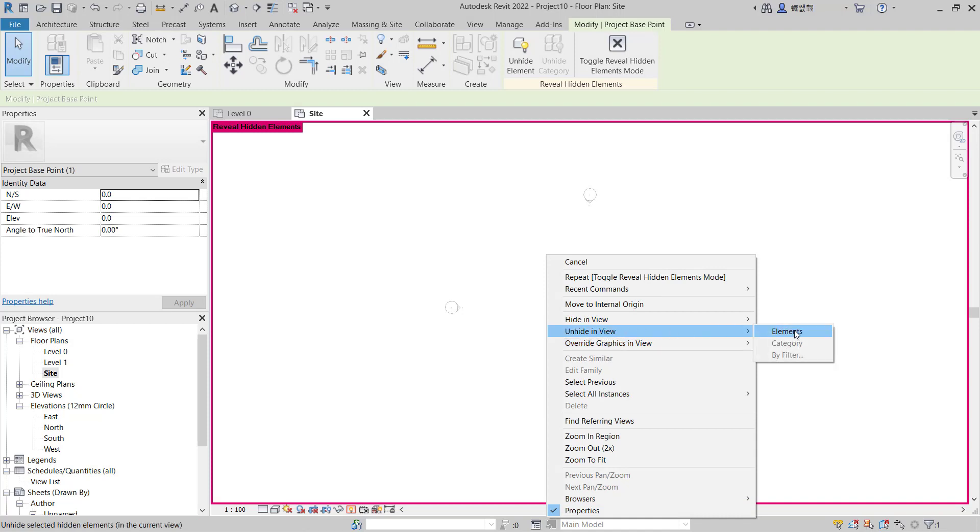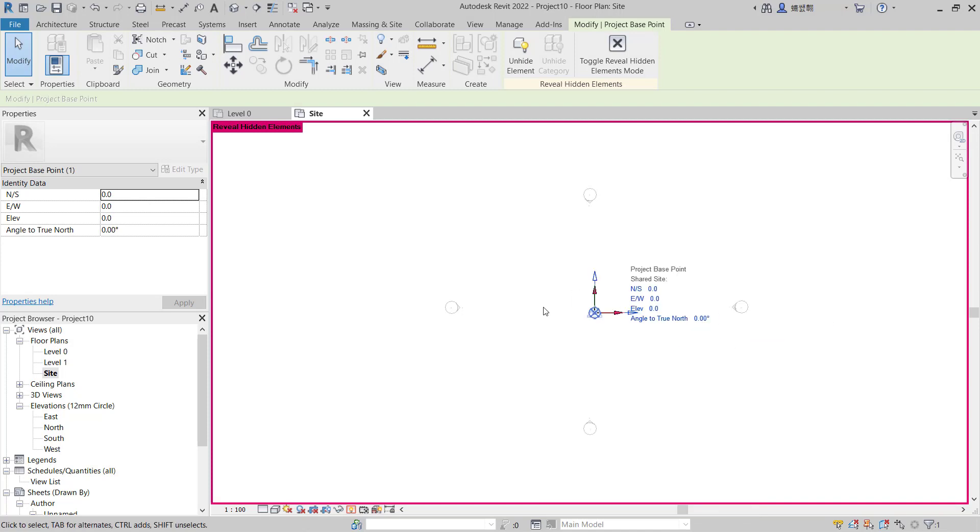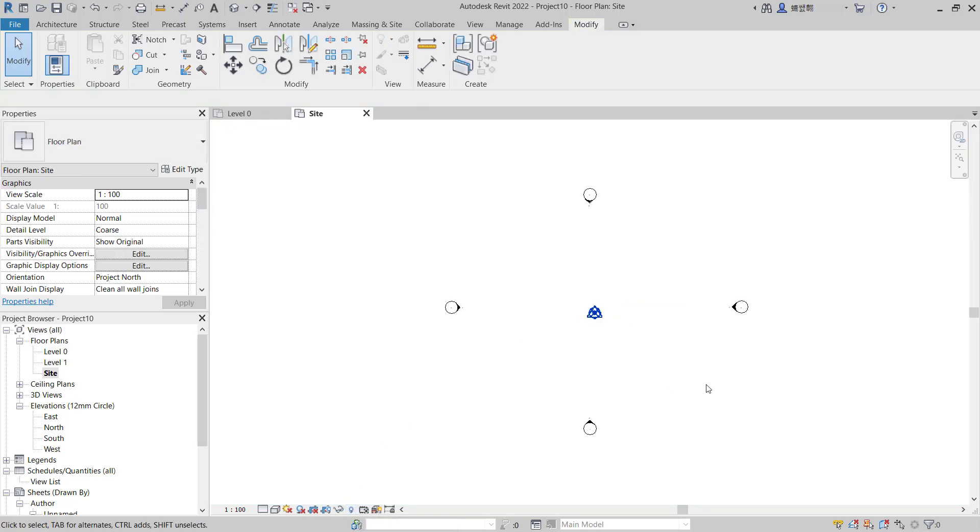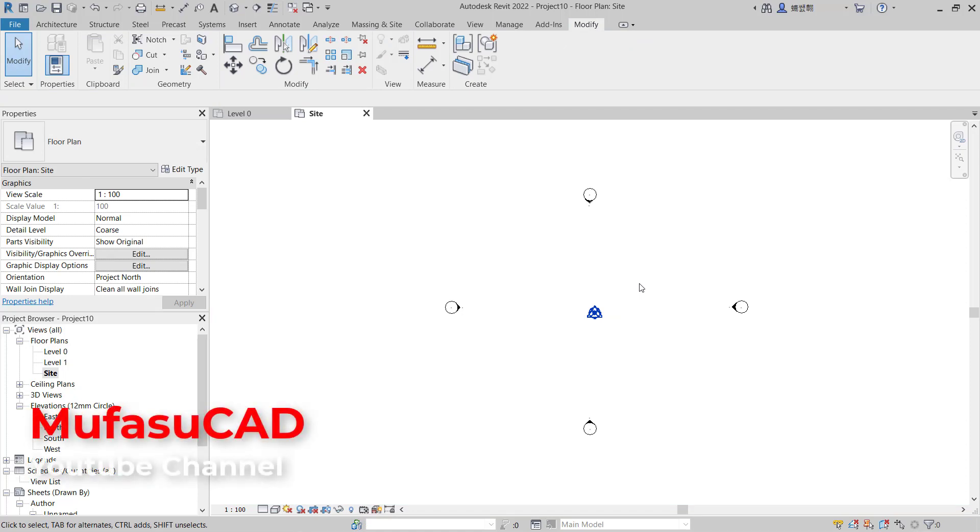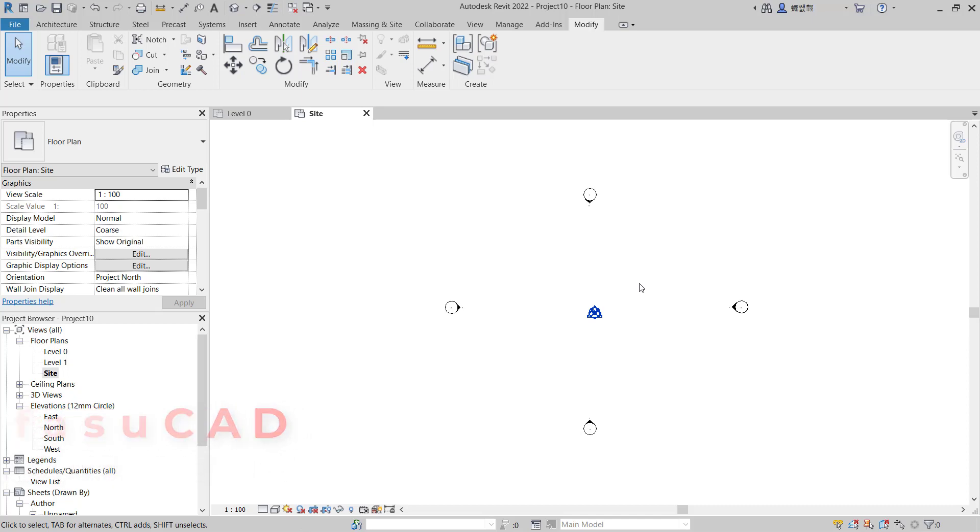The project base point will be shown, and you can turn off this option. That's it for how to hide project base points in Revit. If you have any questions about this tutorial, you can comment below this video.